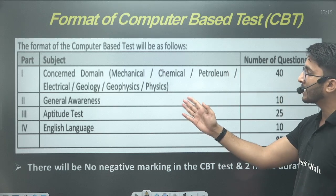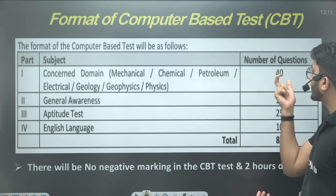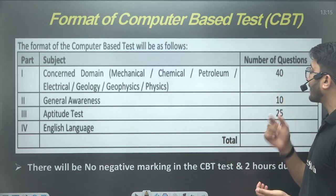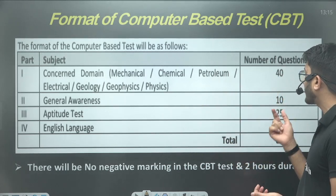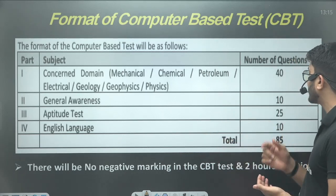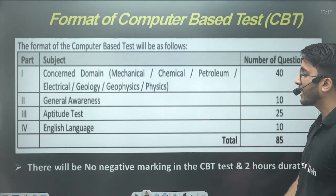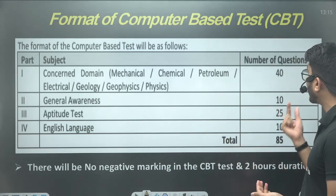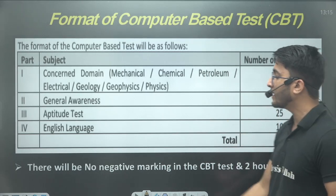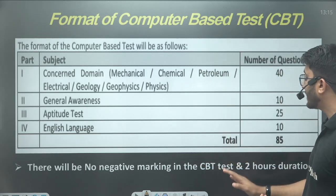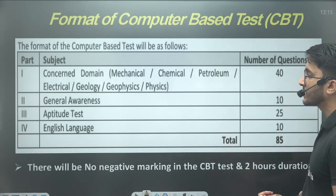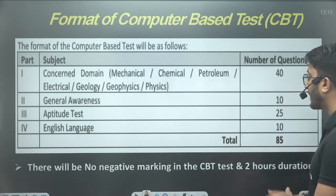Your technical discipline section has 40 questions, general awareness has 10 questions, aptitude test has 25 questions, and English language has 10 questions, for a total of 85 questions. There will be no negative marking in the CBT, and the duration of the examination is two hours.